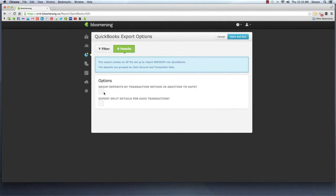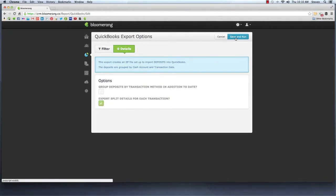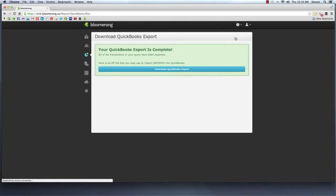Bloomerang's QuickBooks export creates a file formatted for importing deposits into your desktop QuickBooks database. In mere seconds, you can have your transactions transferred from Bloomerang into QuickBooks.